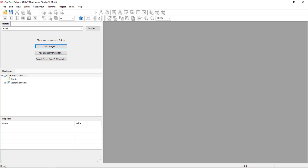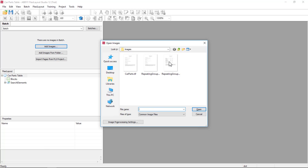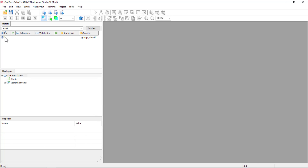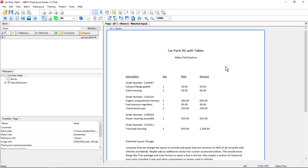We want to look next at capturing a repeating group with a table embedded. So I'll add an image to FlexiLayout Studio. It'll be pre-processed and we can take a look at it. So we have what looks like a normal table structure: description, quantity, rate, and amount. But then embedded, we have an order number. Under order number we have a table with two rows, a table with three rows, a table with one row, and finally a table with one row.